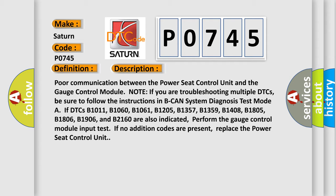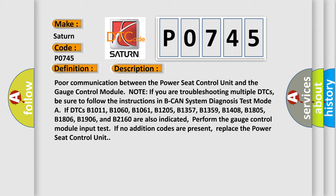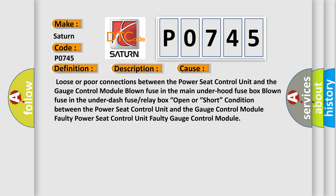This diagnostic error occurs most often in these cases: loose or poor connections between the power seat control unit and the gauge control module; blown fuse in the main under-hood fuse box; blown fuse in the under-dash fuse or relay box; open or short condition between the power seat control unit and the gauge control module; faulty power seat control unit; or faulty gauge control module.